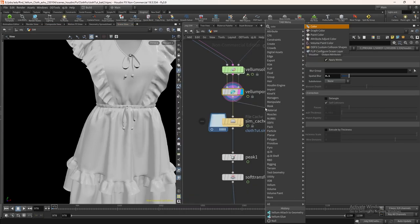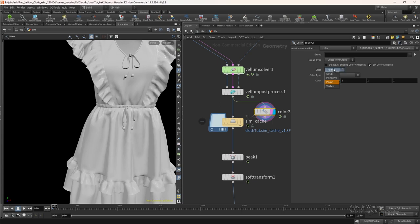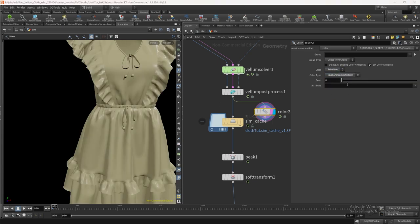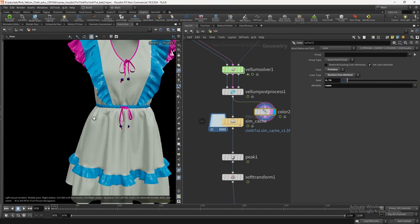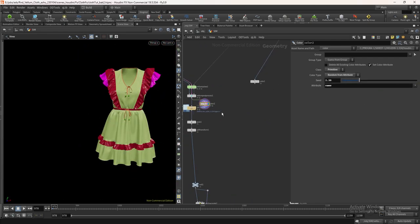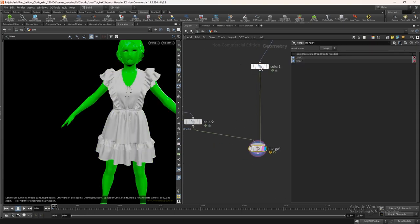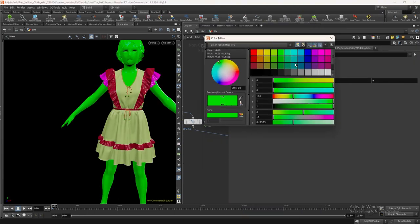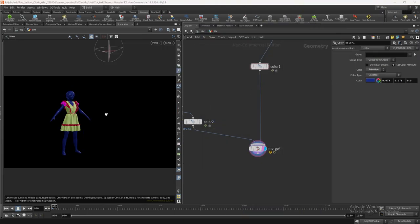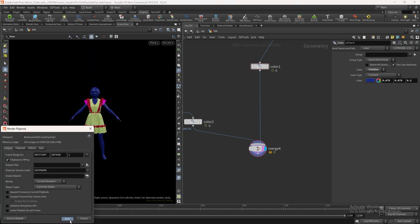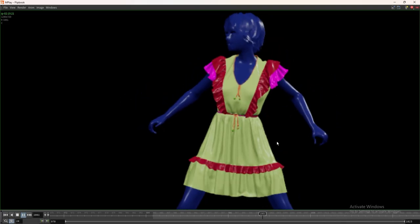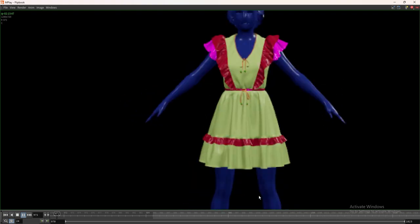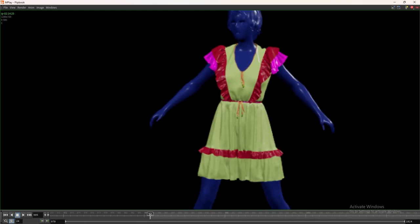We can add a color node just for the visualization of different elements. Set the class to primitive. Change the color type to random from the attribute. In the attribute select name. Let's create a flipbook. Cool. Now you can see all the layers are attached currently and it's not falling.